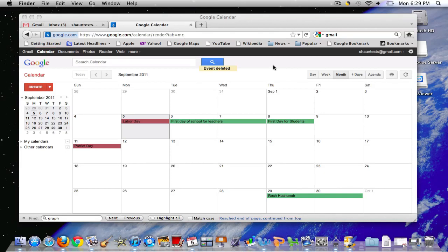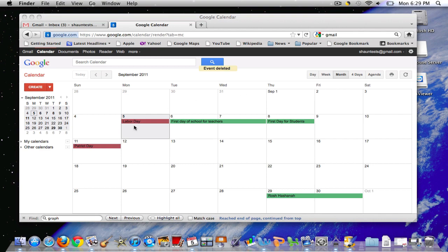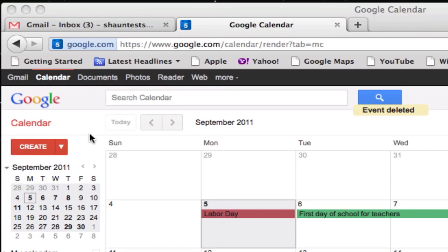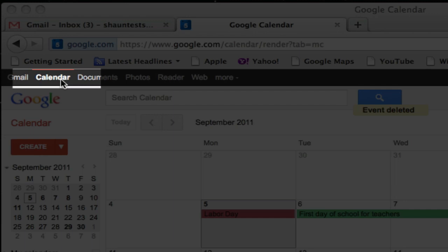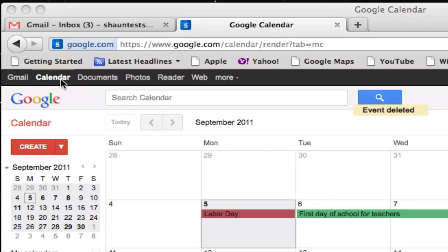When someone shares a calendar with you, you might not get an email, but the information from the calendar will automatically display on your calendar view window. Now here I've just clicked the calendar application on my Google account, which you can set up for free.